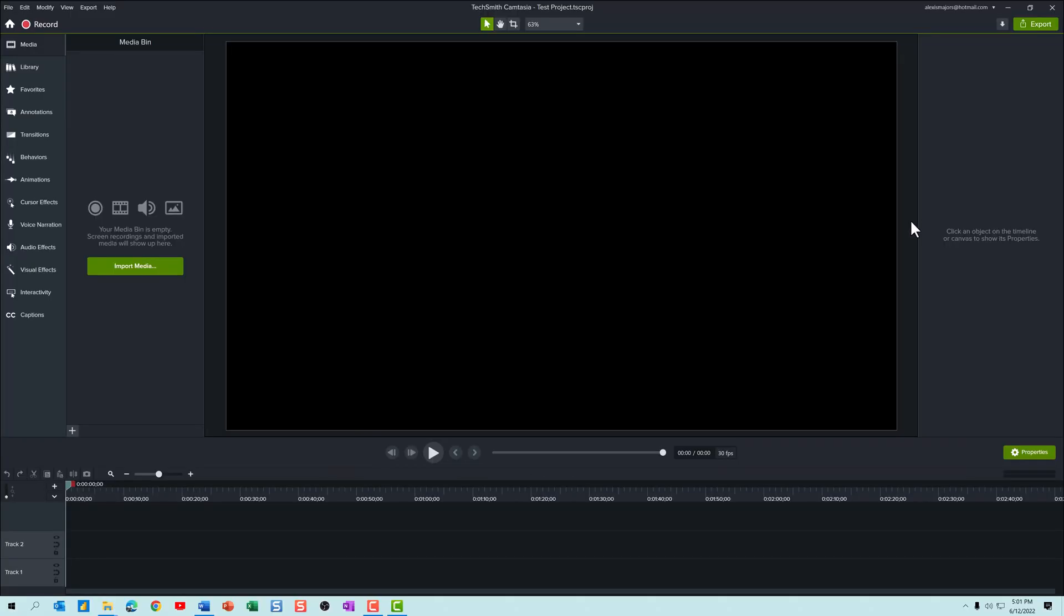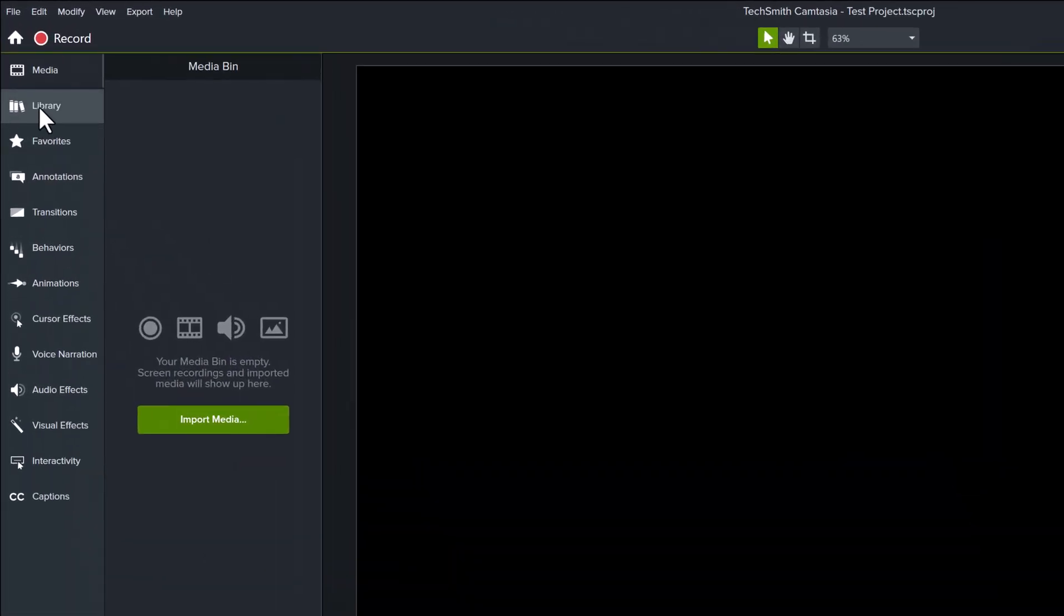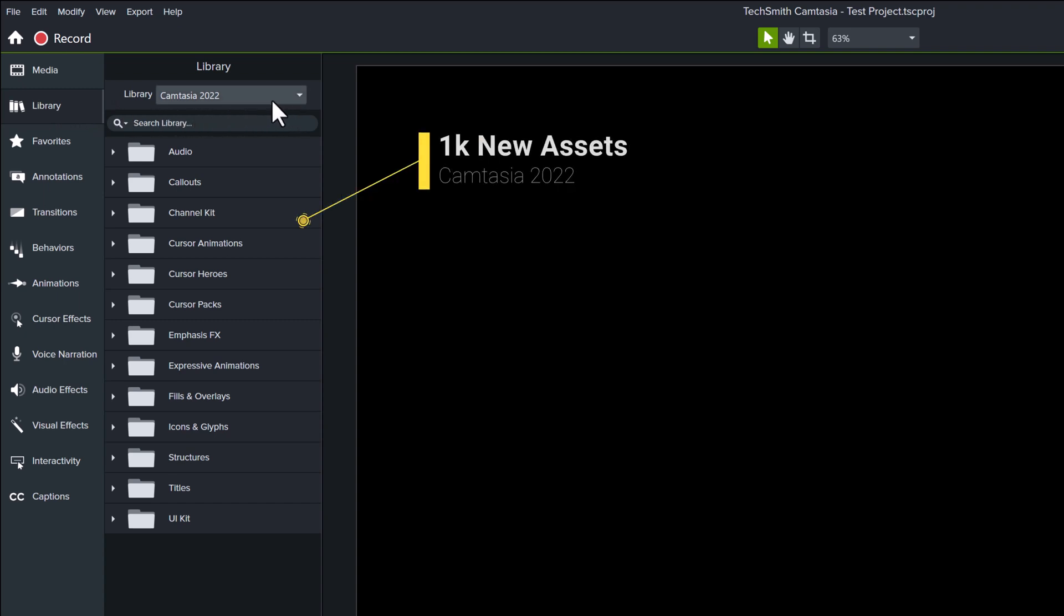With that bit of customization done, we're going to start at the top of the navigation menu and look at the new Camtasia 2022 asset library. The product page says that there are over 1,000 new assets, and that is true.